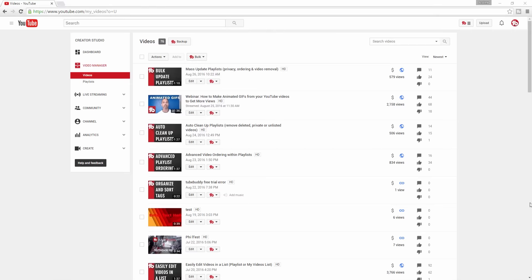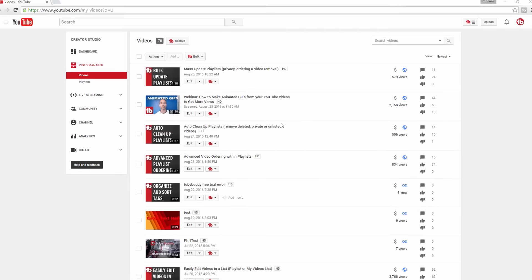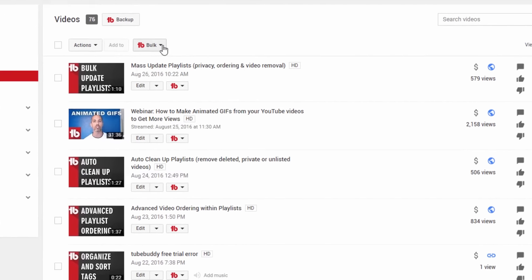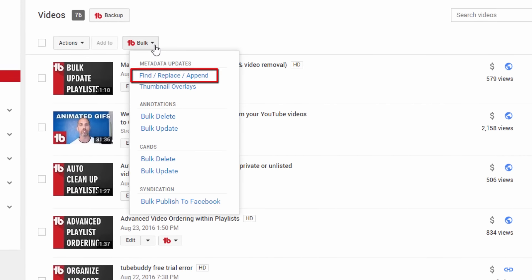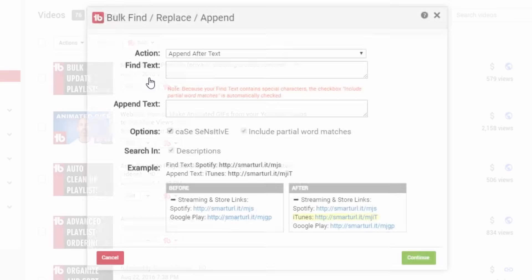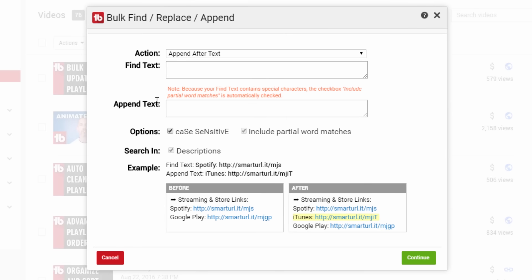From the My Videos page, click the bulk menu and select Find, Replace, and Append. Assuming you want to add your Patreon link after an existing social link in your description, for example, a link to your Twitter profile, choose Append after text in the action drop-down.